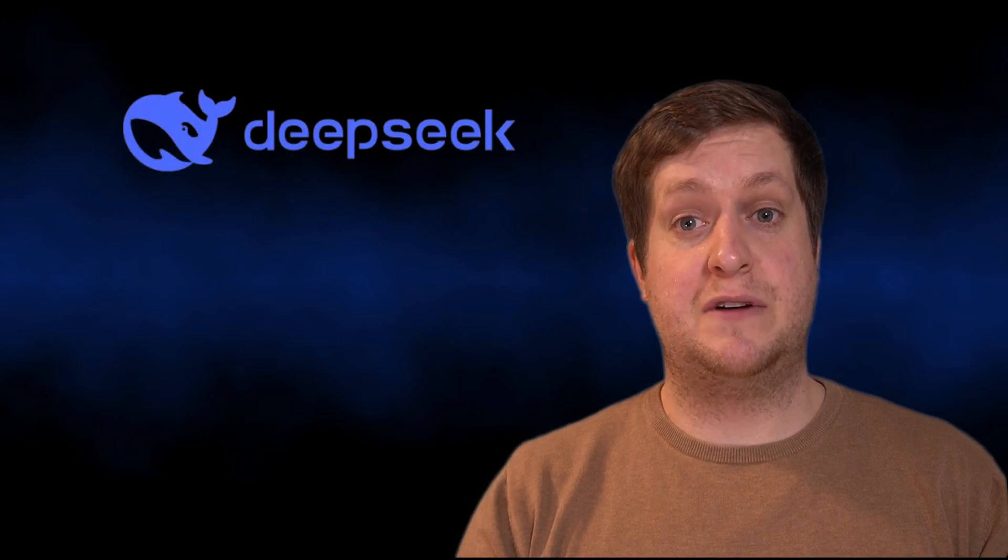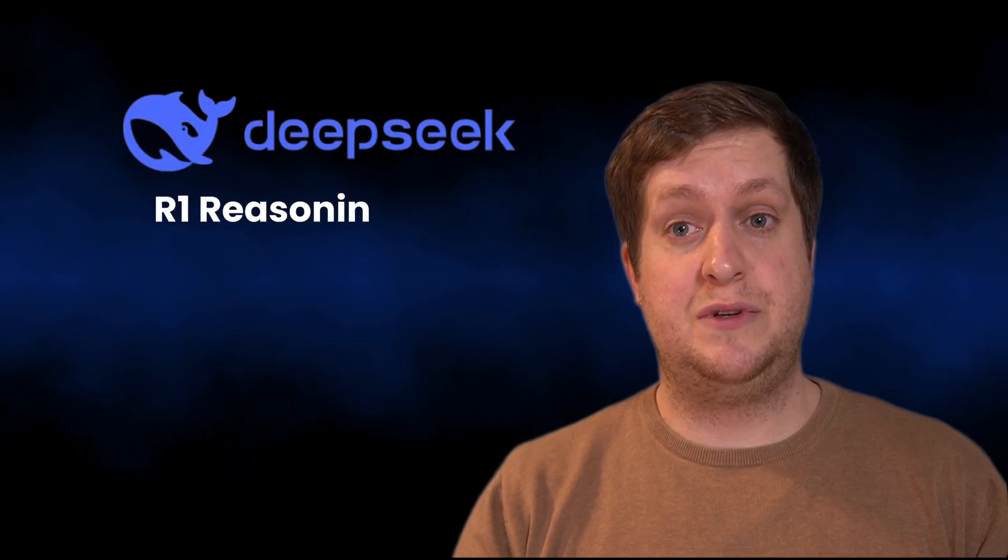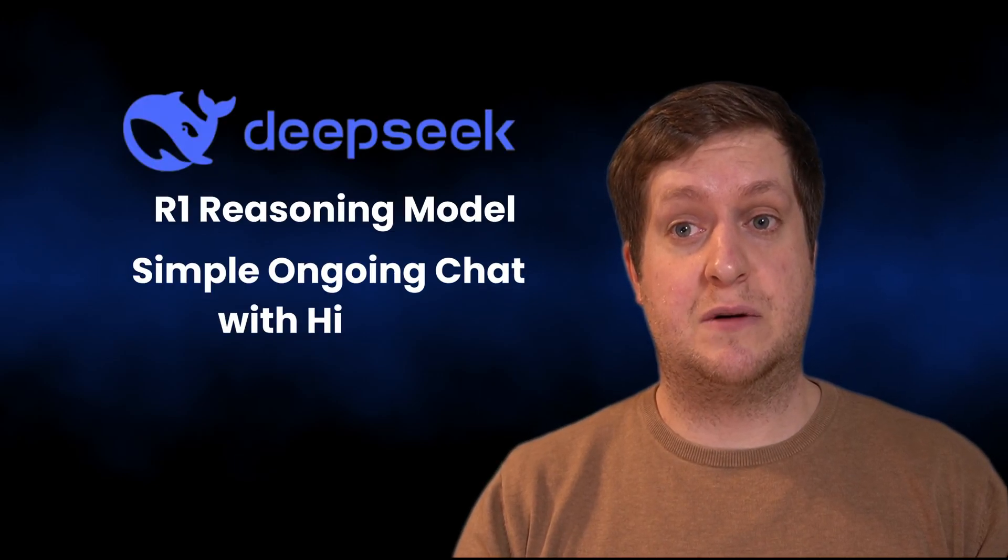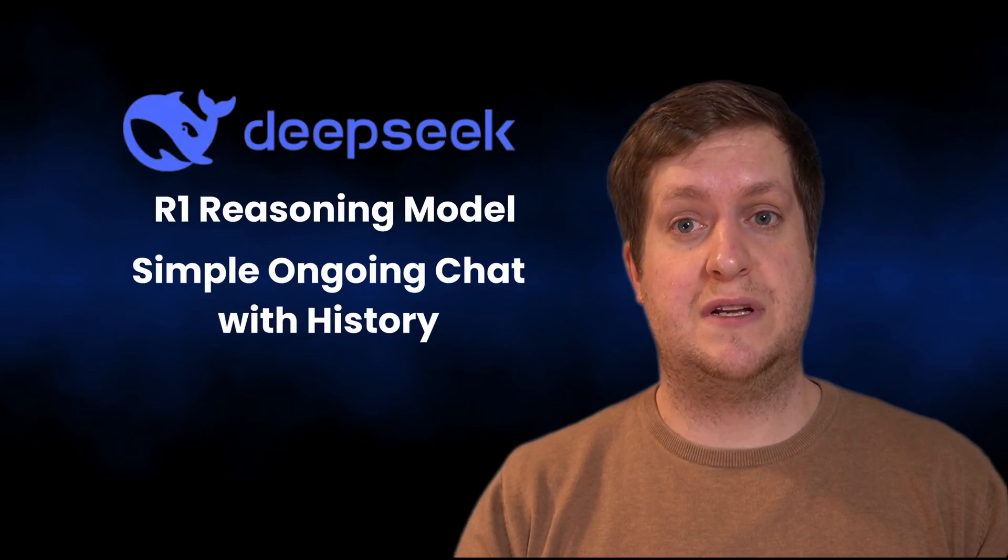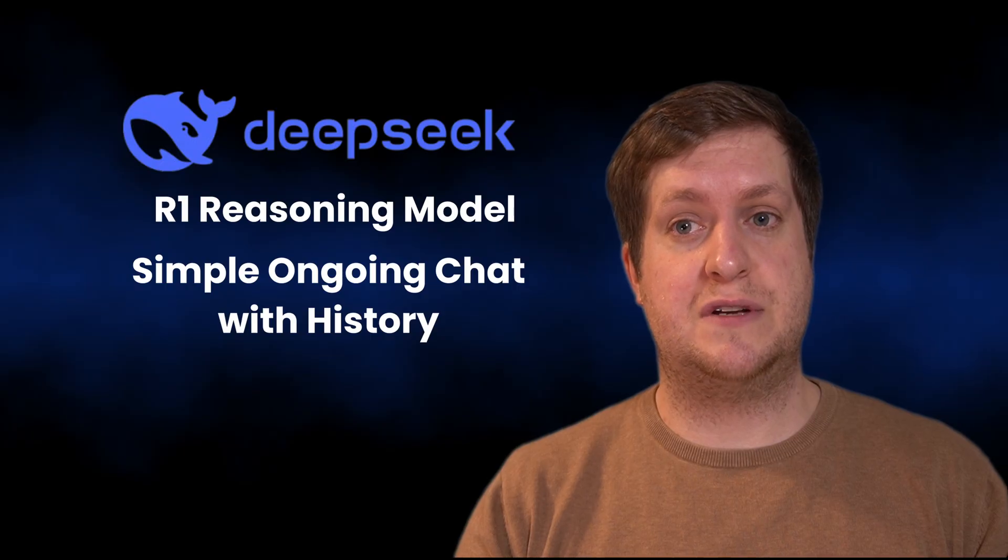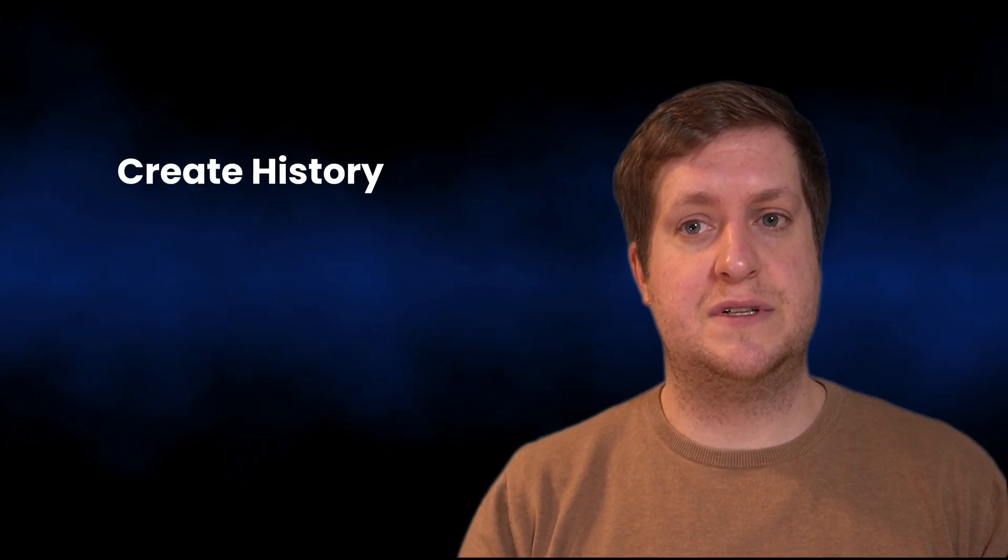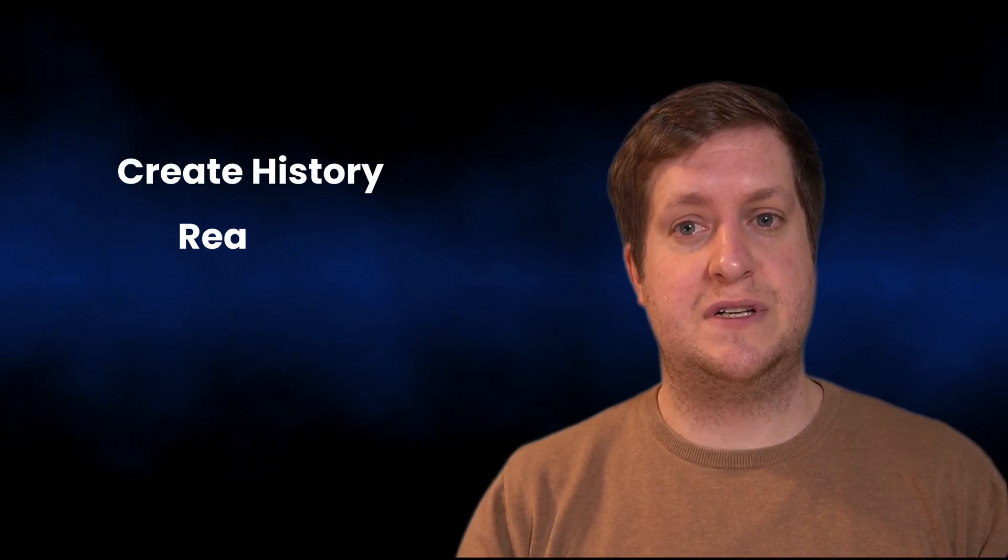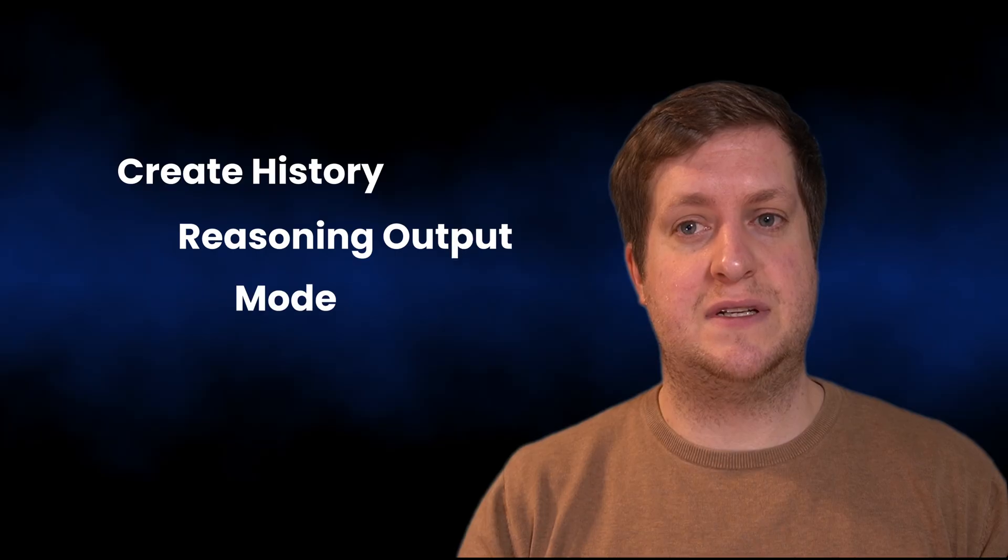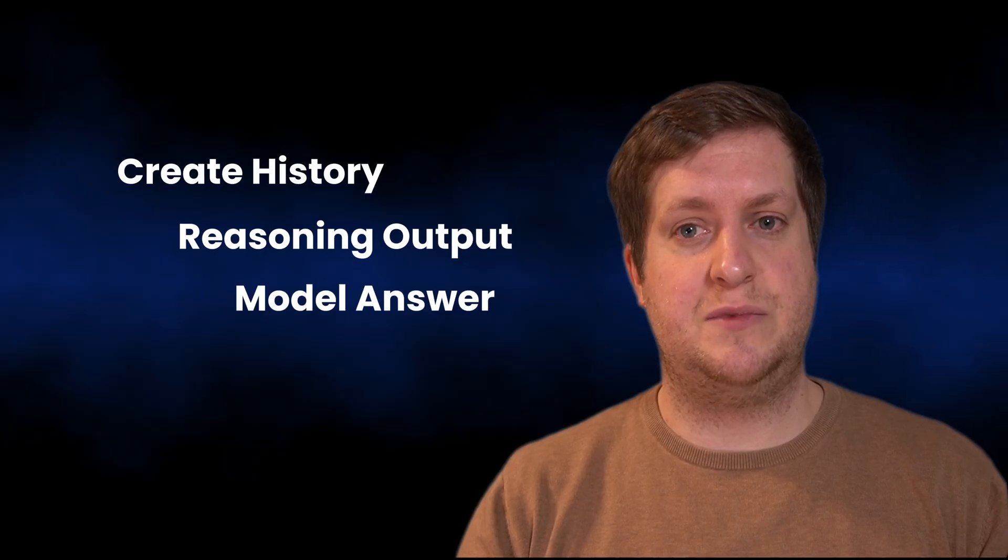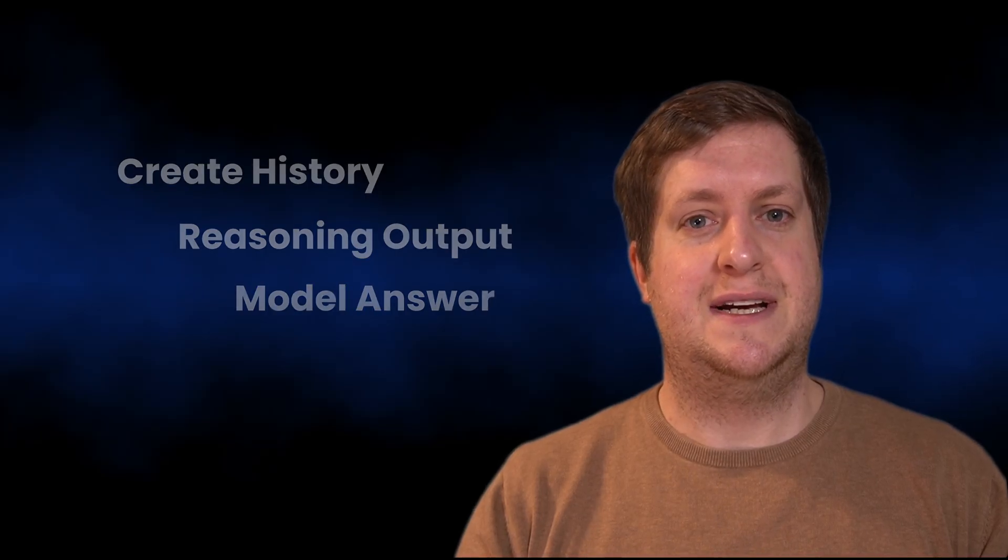Hello Pythoneer. In this video, I will show you how to use the DeepSeek R1 model to create a simple ongoing chat with history. Like in the UI, we can give an input, see first the reasoning output, and then the answer stream to the console. Let's not waste any time and get straight into it.